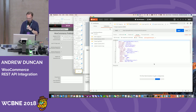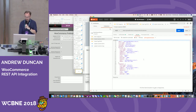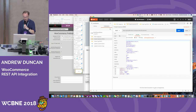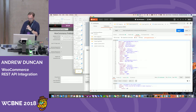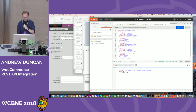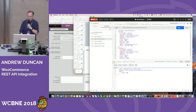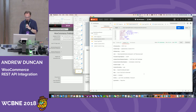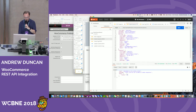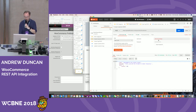Let's look at creating a customer. I'm doing a POST to the customers endpoint with my customer data. I hit Send and I get an error — a status code of 401, which means unauthorized. I've obviously got some problem with my API keys. WooCommerce generally gives a helpful error message. You can also examine the response headers for more information. In this case I would need to go and fix my consumer key and consumer secret.